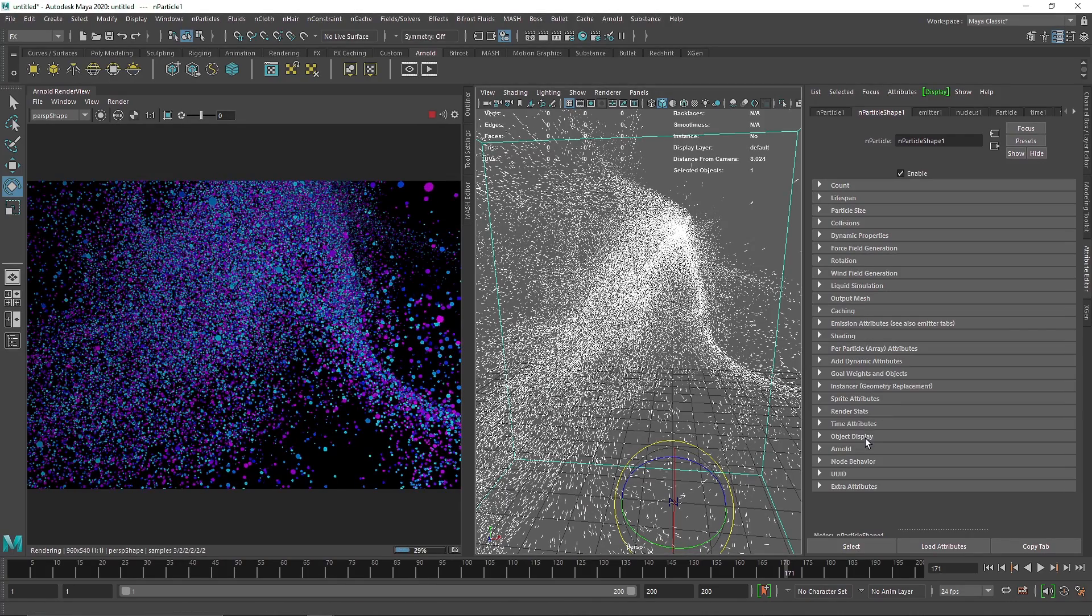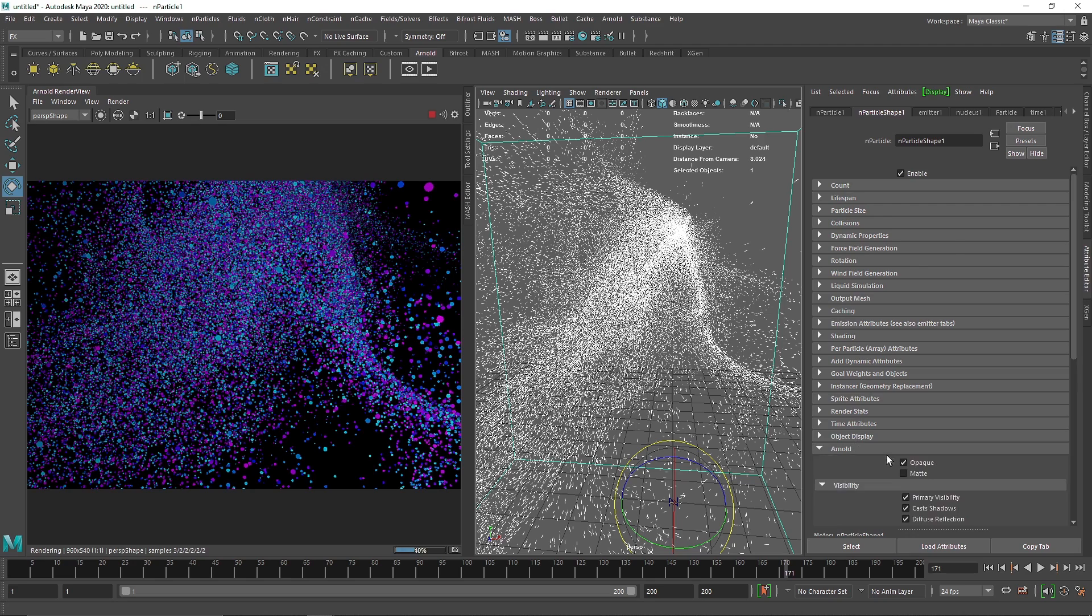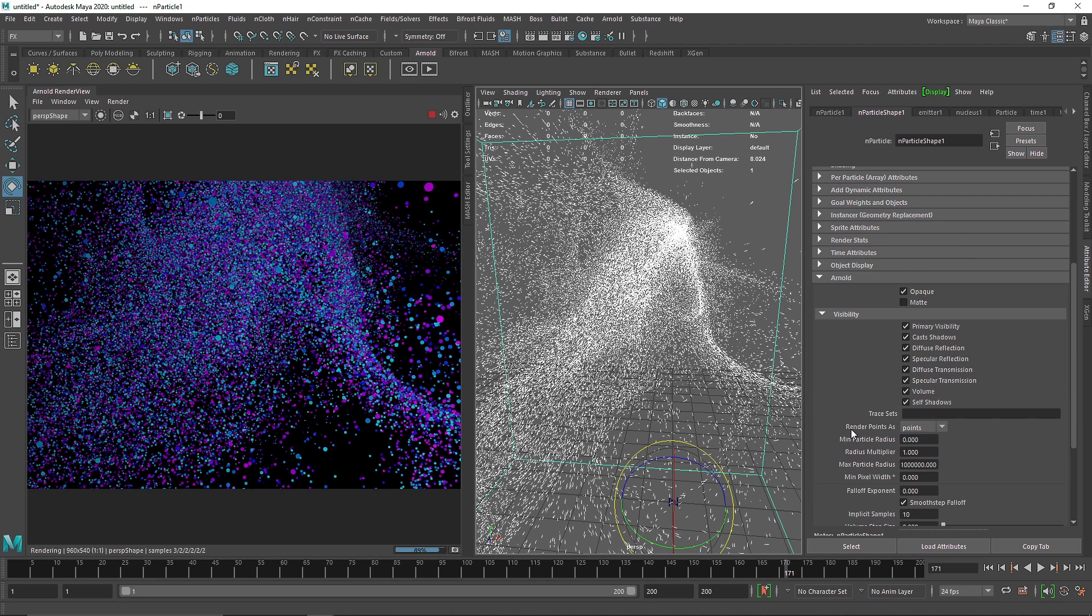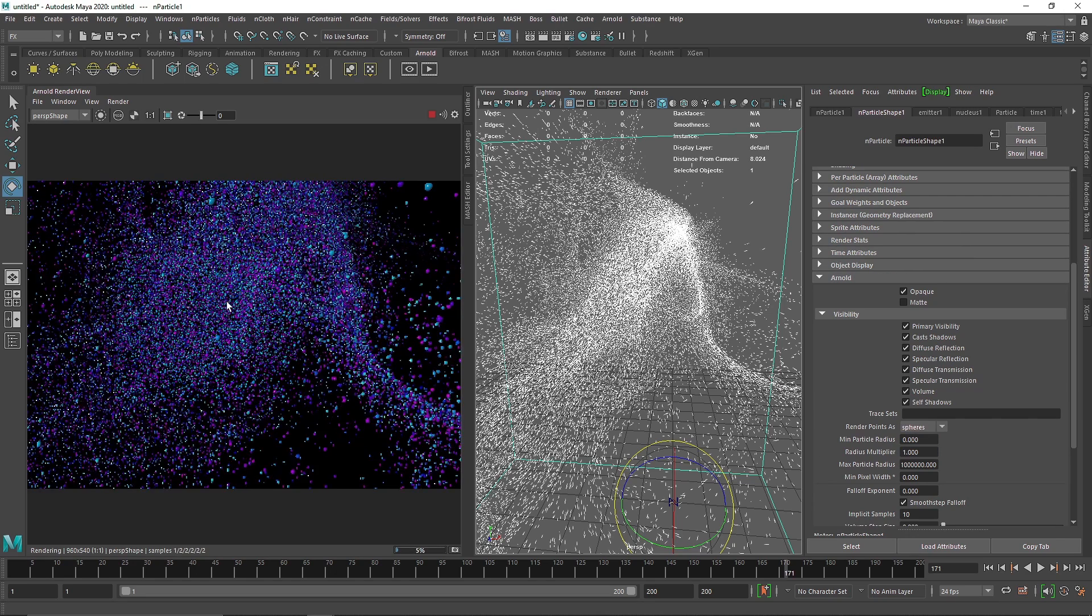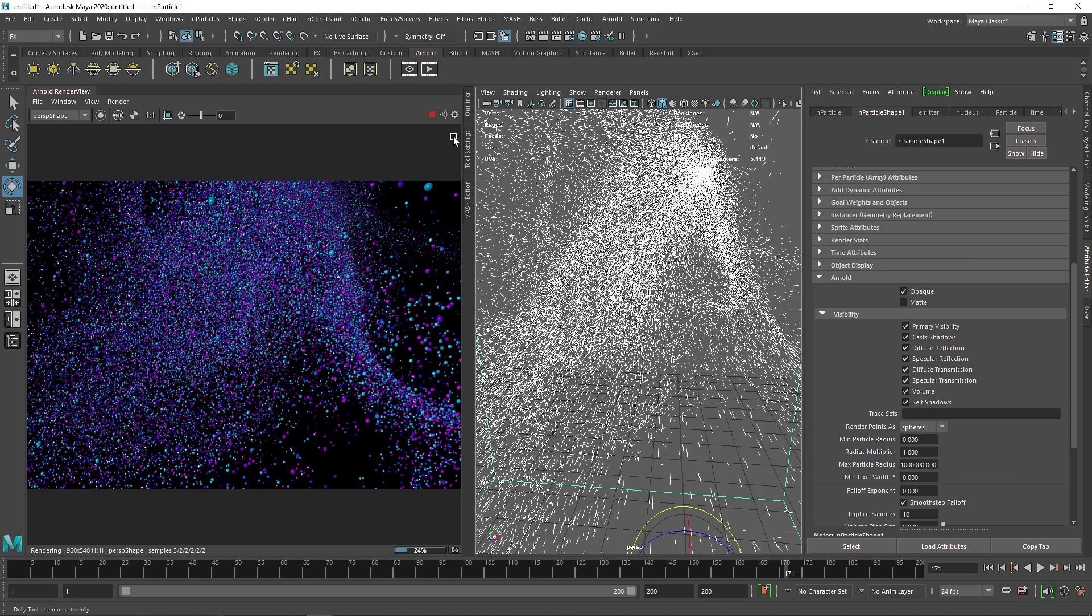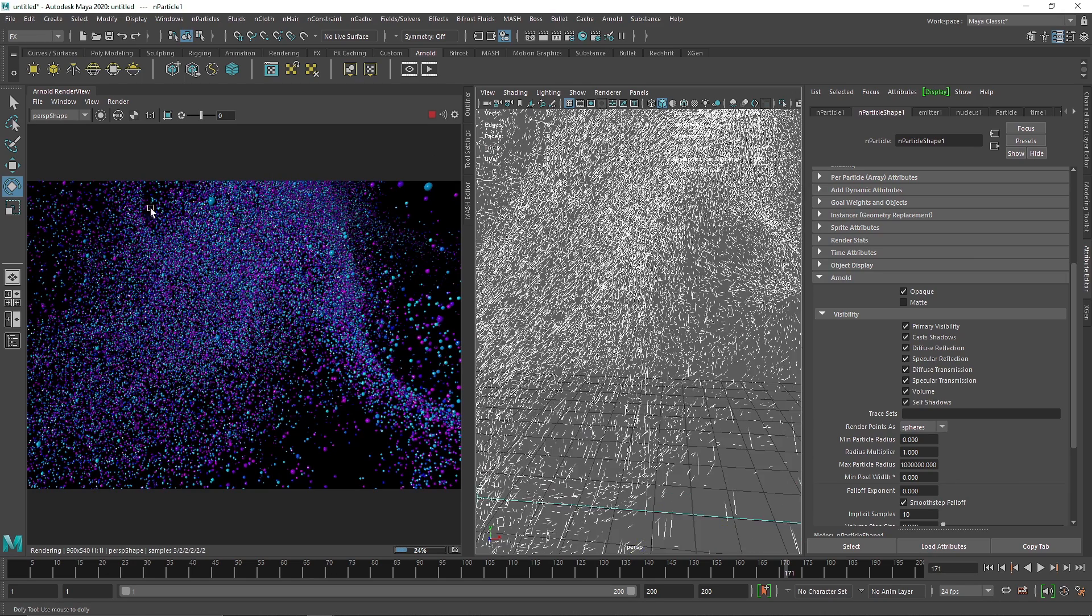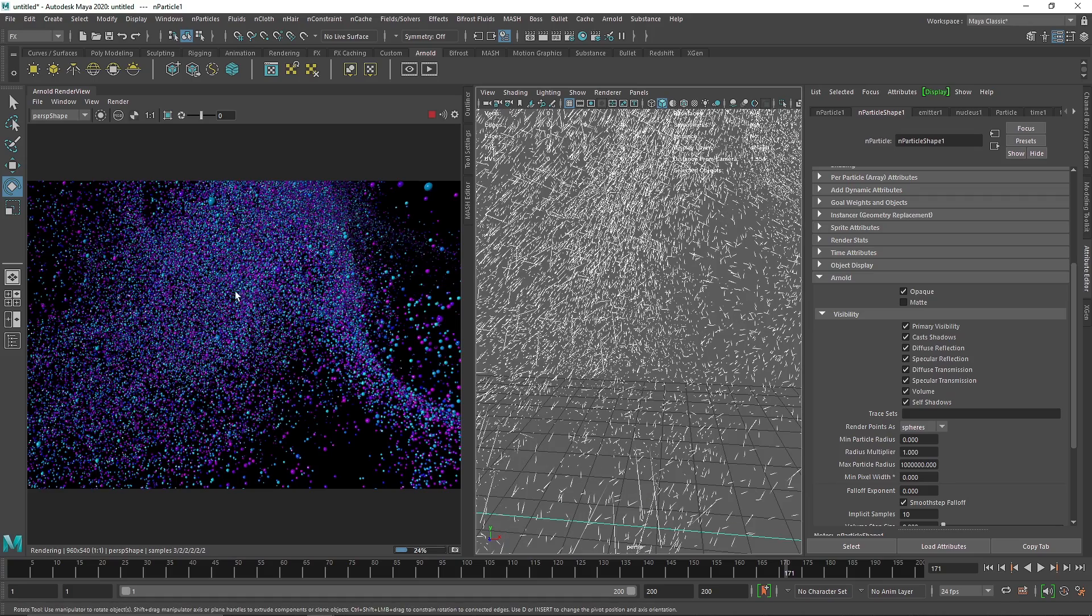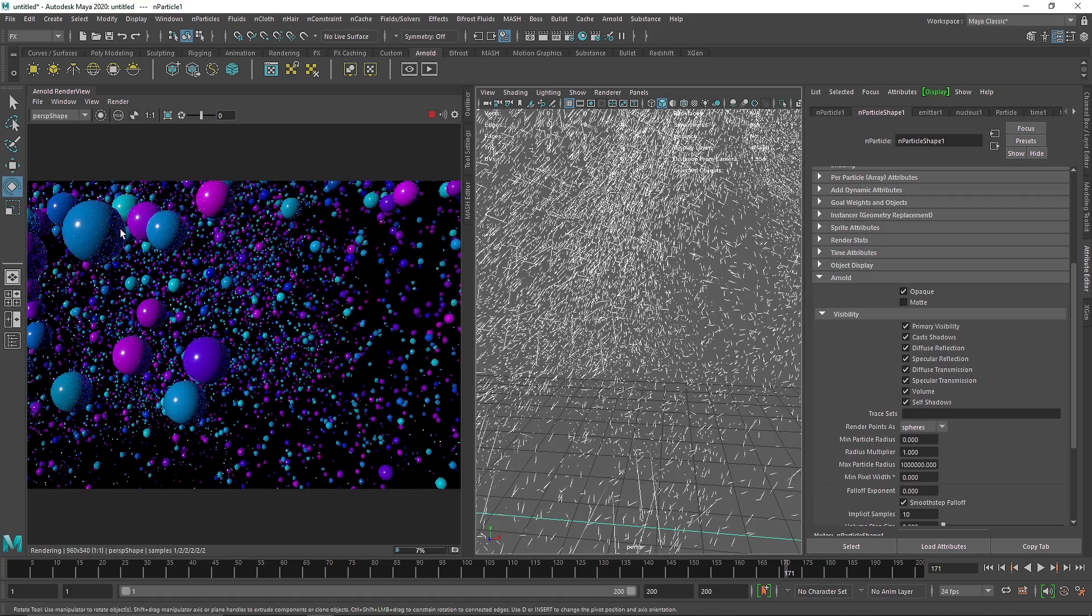If you want you can also go to Arnold and you can change the render point as sphere as well if you want to render them as sphere. So if you get up very close to your particles, you'll start to see small spheres in your IPR here as you can see.